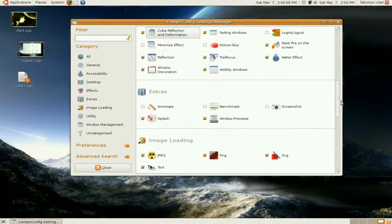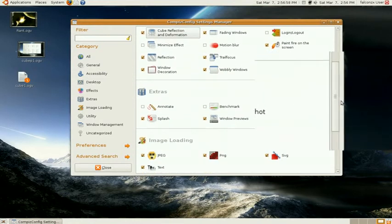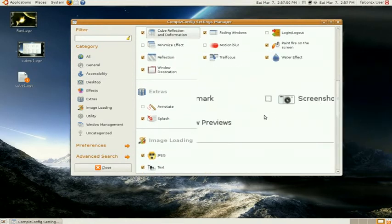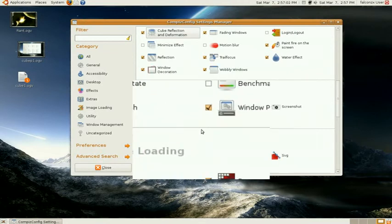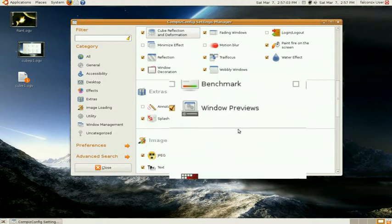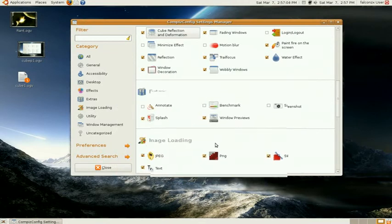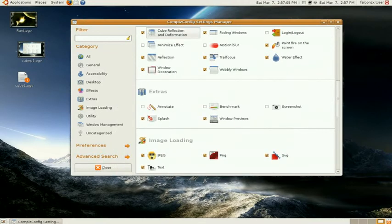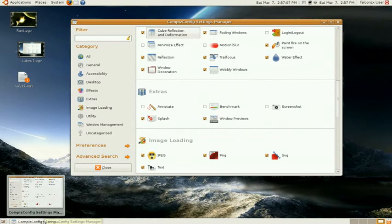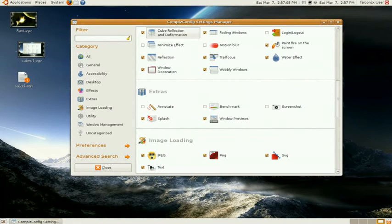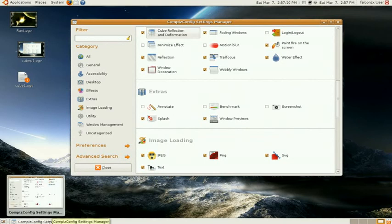Some other things that you might want to make sure you check off is Windows Preview. Because this allows you to preview what's on your tab without clicking on it. For example, this. That's what Windows Preview does.